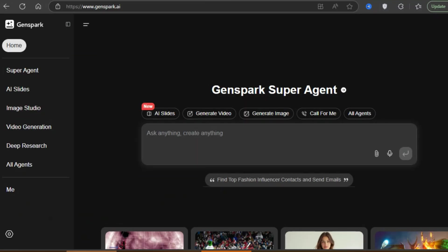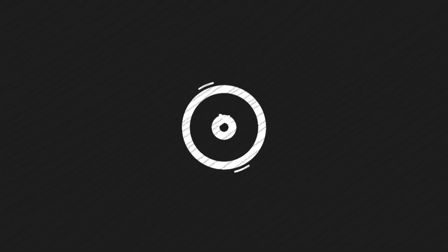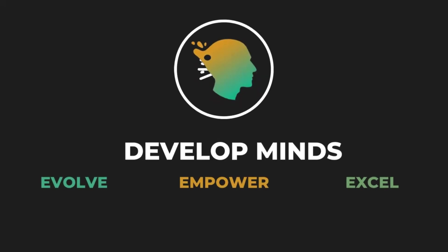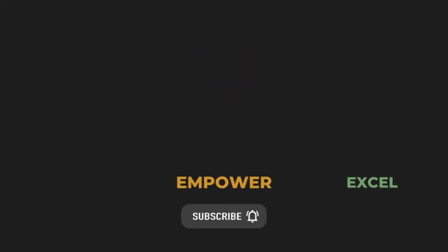All thanks to GenSpark, the powerful AI super agent out there. And it's free. Let me show you exactly how to use it. But before we dive in, don't forget to hit that subscribe button.